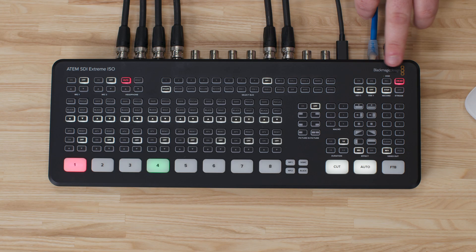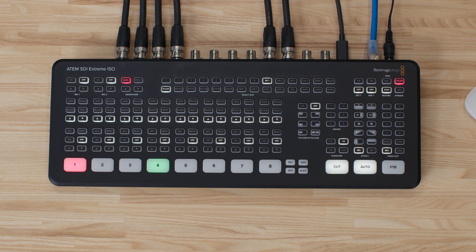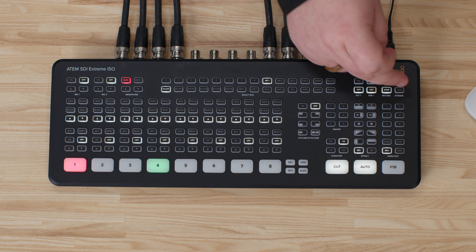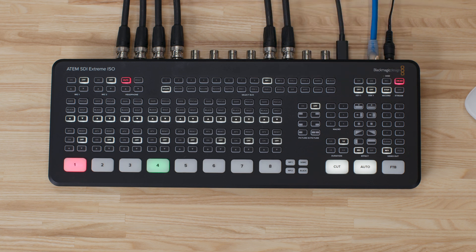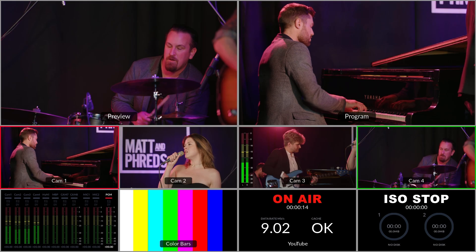You'll see here that the on air light has started to illuminate on the hardware. Instead of clicking that on air button in the software I could have clicked that one there, and the same at the end I can click stream off there or off on our software.